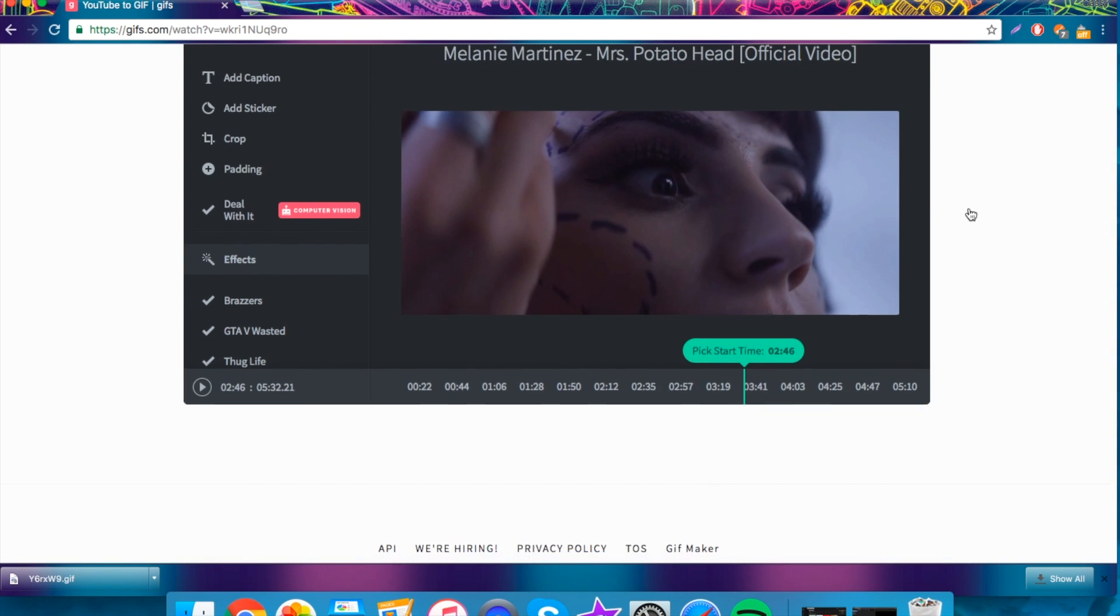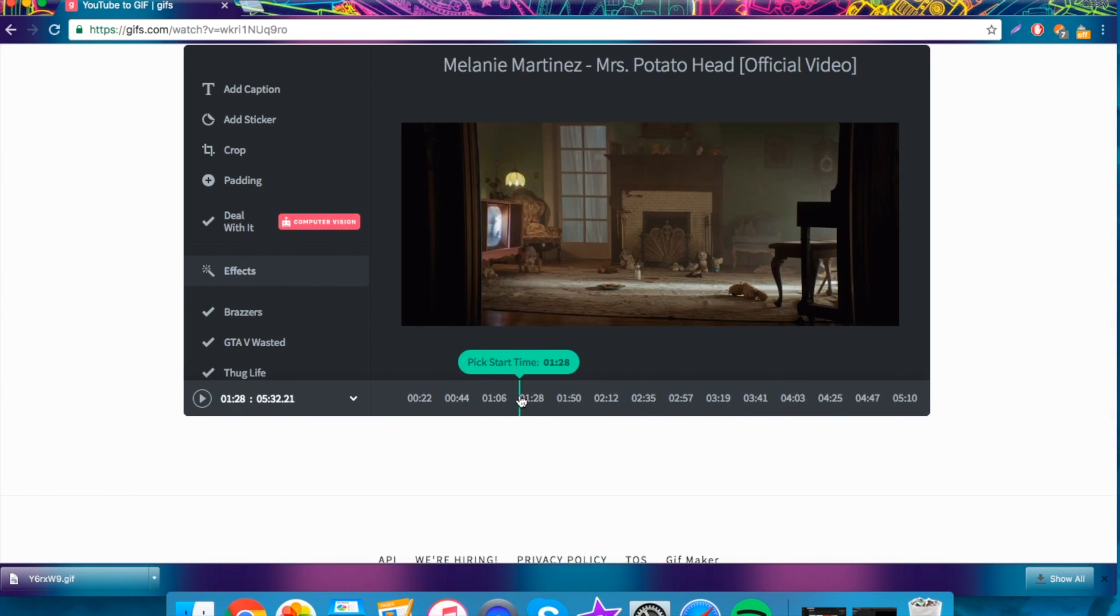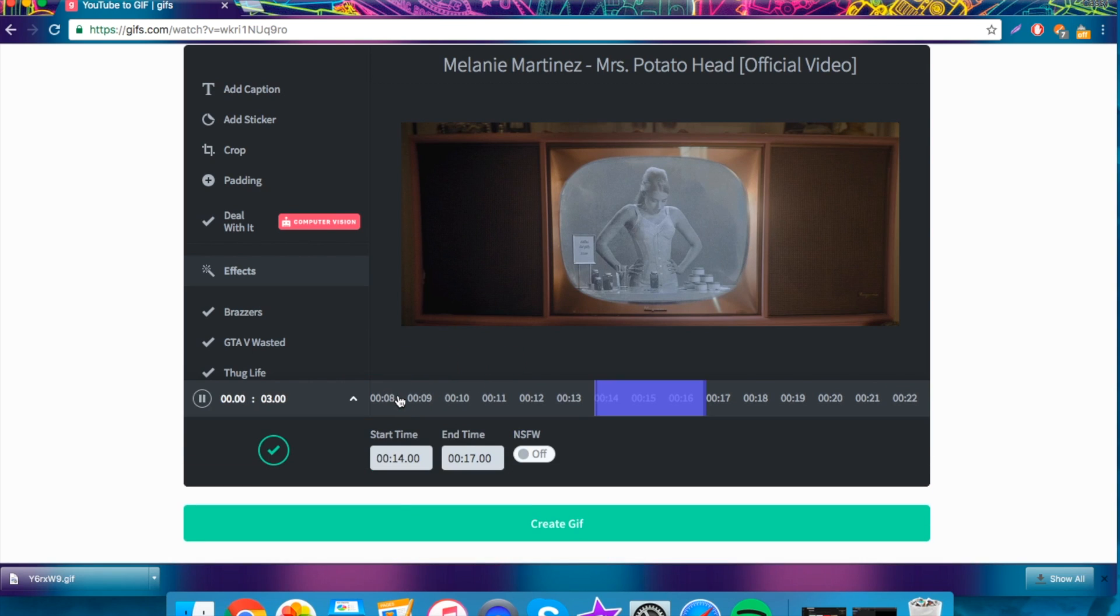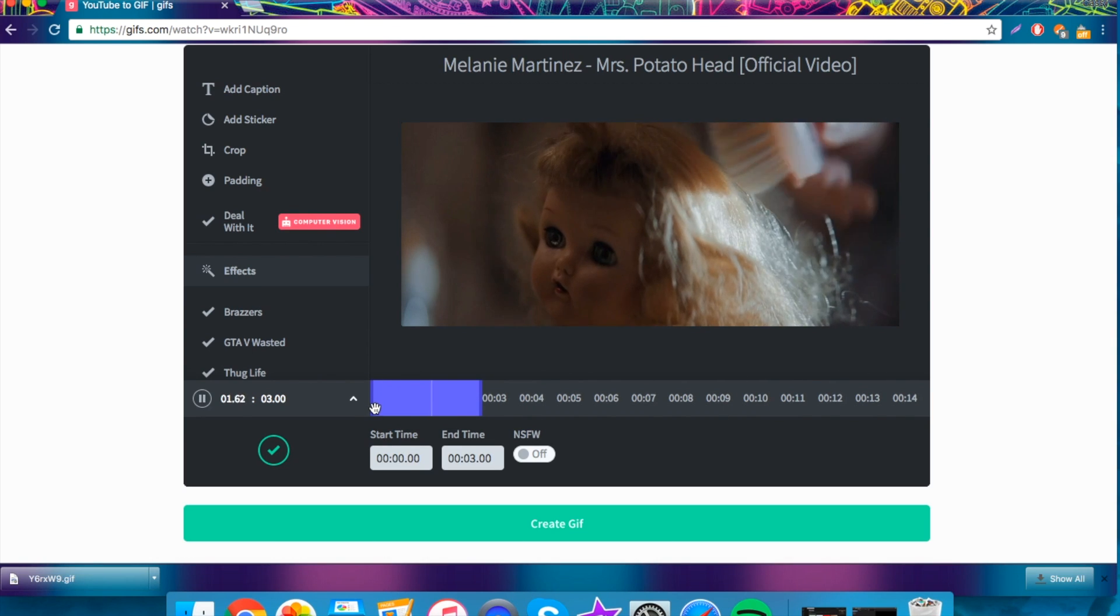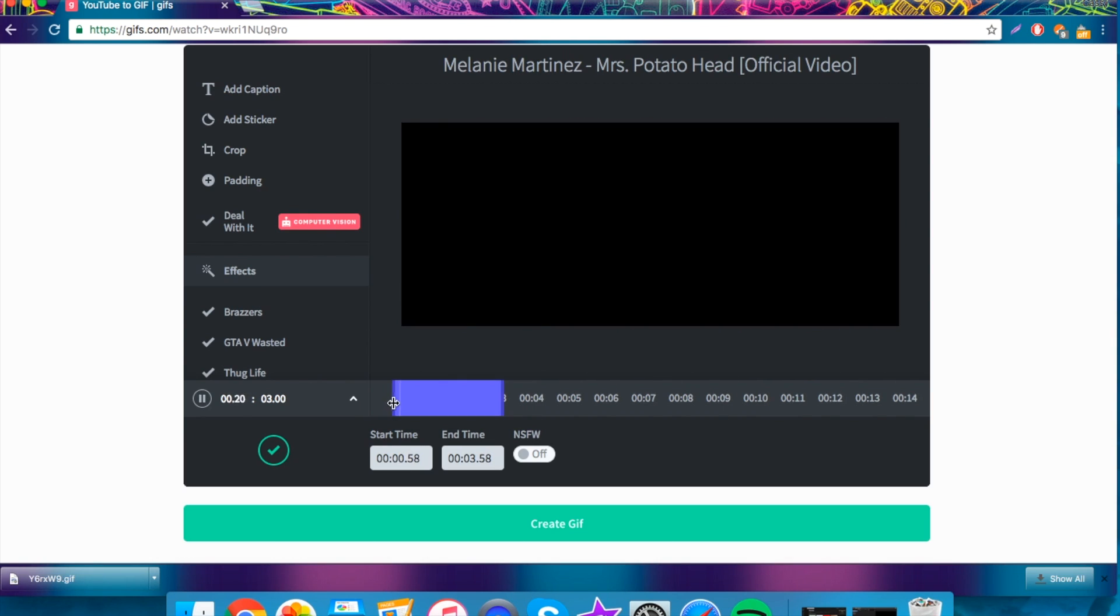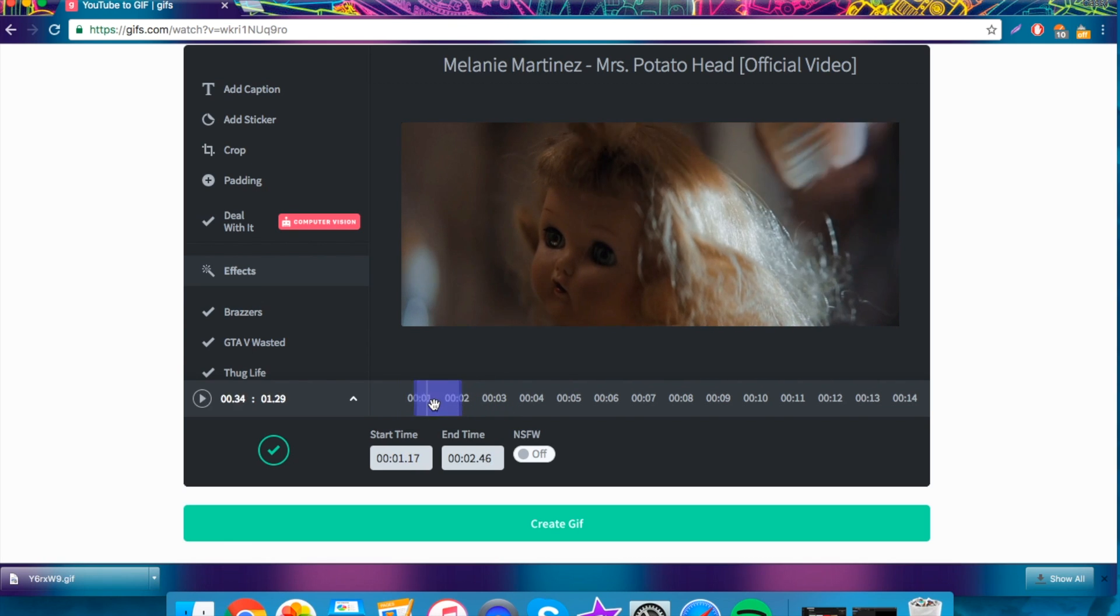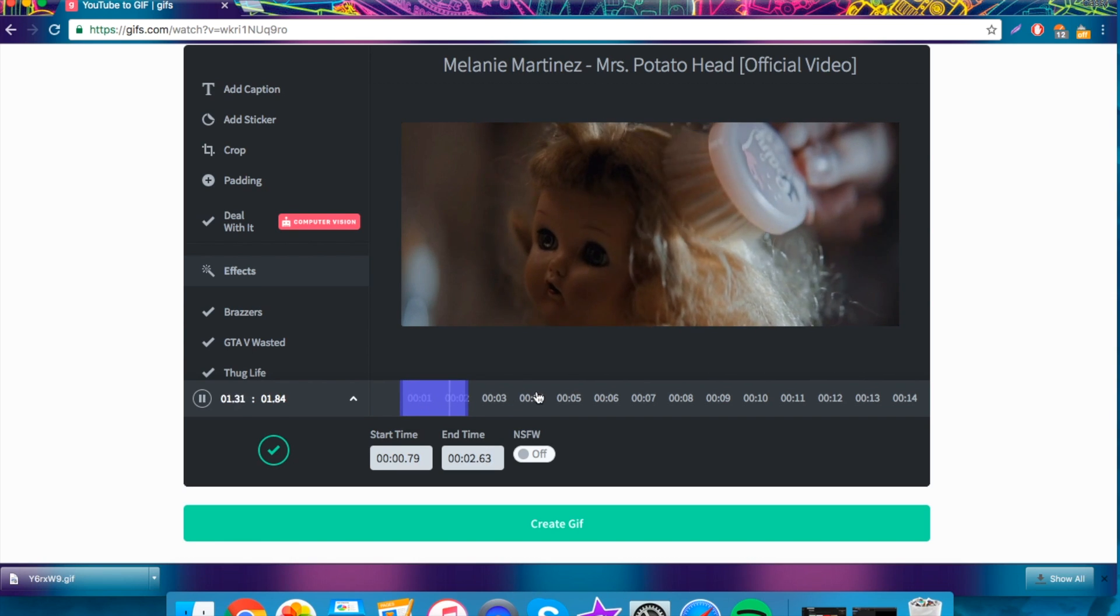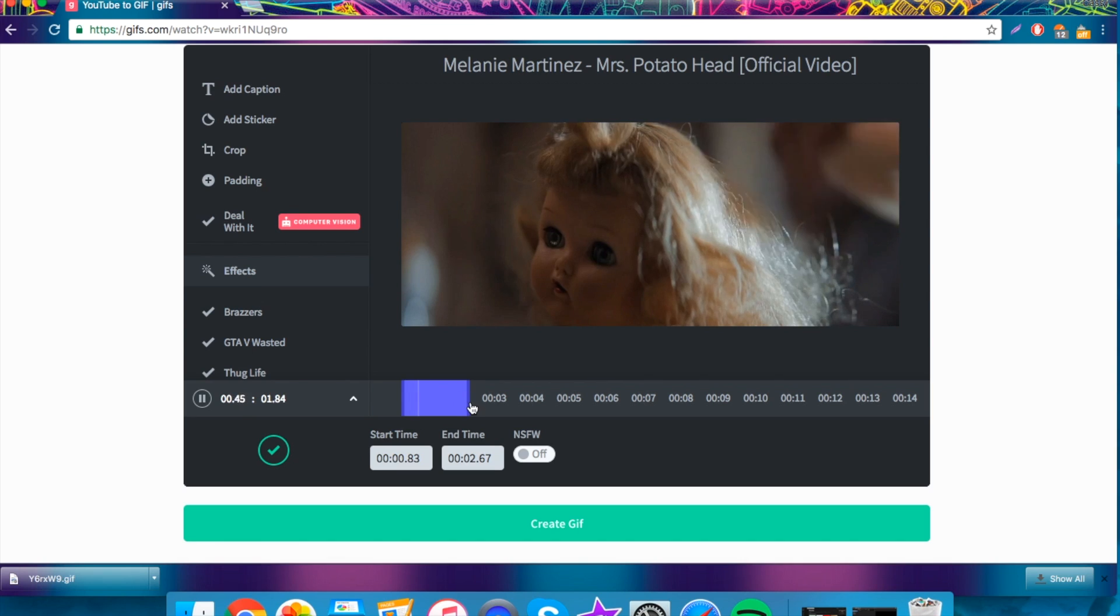So the first thing you're going to want to do is pick which part of the video you want to turn into a GIF. I'm thinking I might do... so you just click and drag to what time and I think it's pretty self-explanatory. You just click and drag to what part you want to make a GIF. So I'm going to do the doll getting her hair brushed. I think that's kind of creepy, but whatever. So I'll just have that.